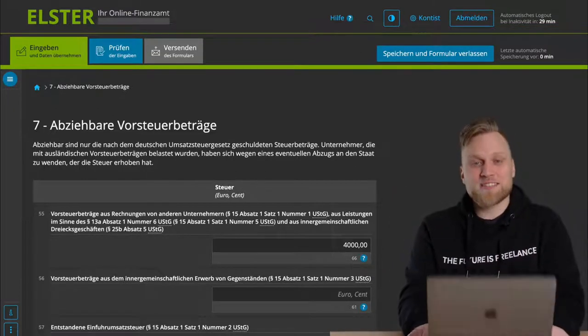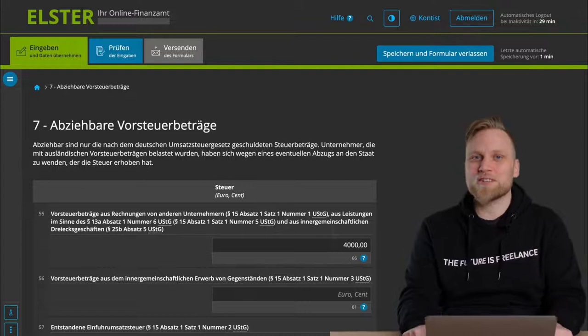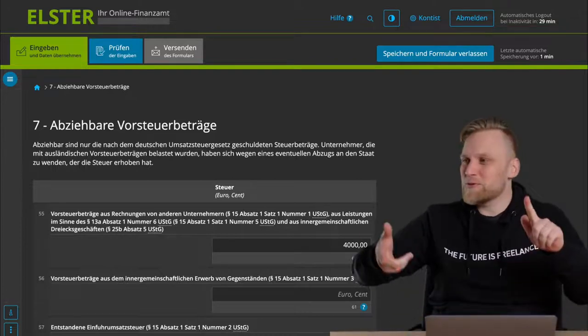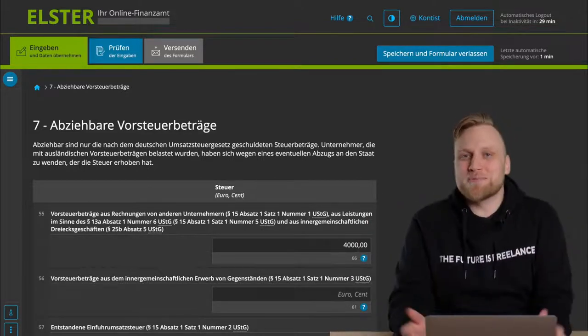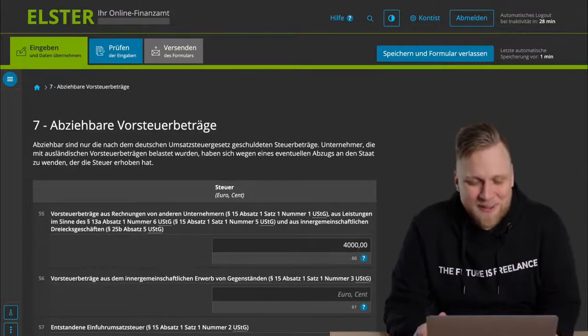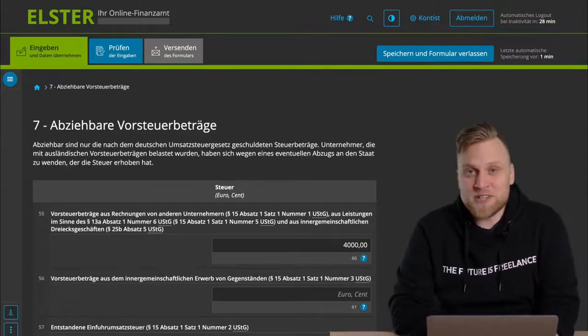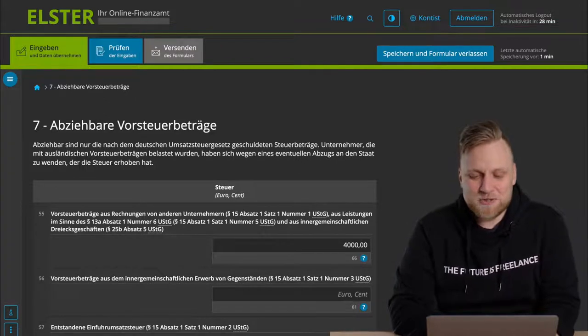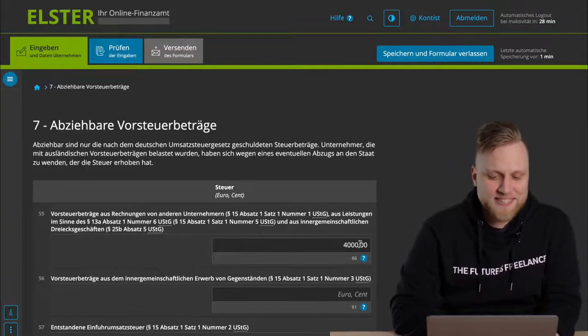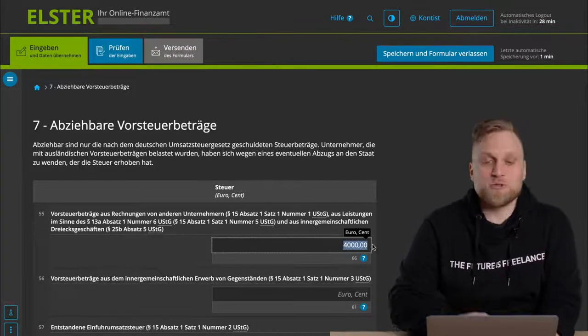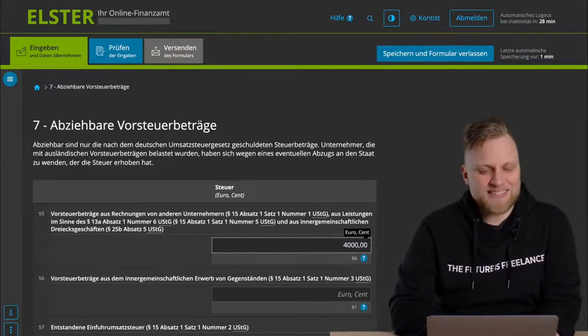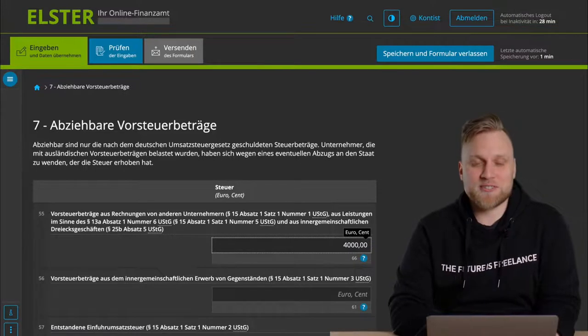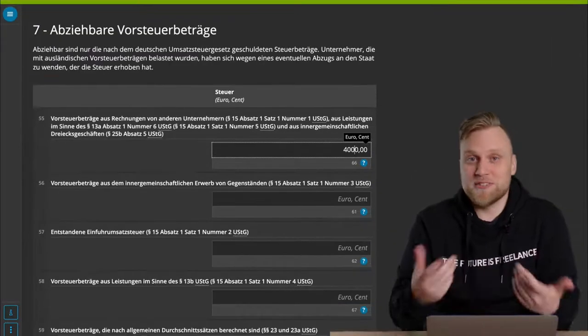You have to include all Umsatzsteuer amounts that you were invoiced, i.e. from your landlord, from the person who sold you equipment, from hotels, from hotel trips, from whatever you can have as a business expense. You add it all up and enter them here. But on this page, you also enter all the other Umsatzsteuer amounts that you can somehow claim.